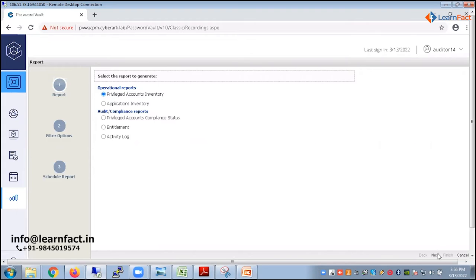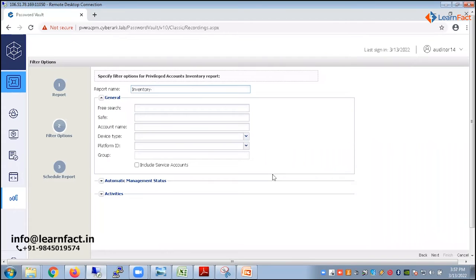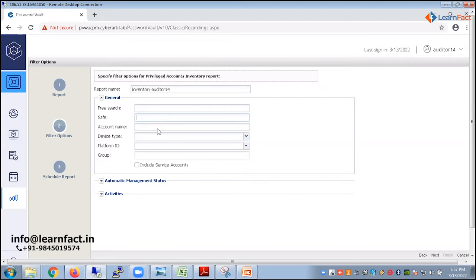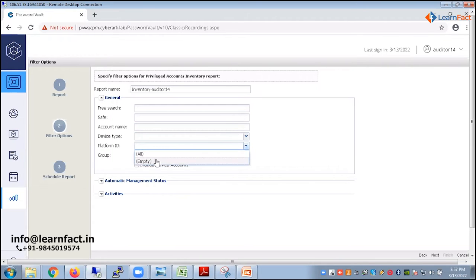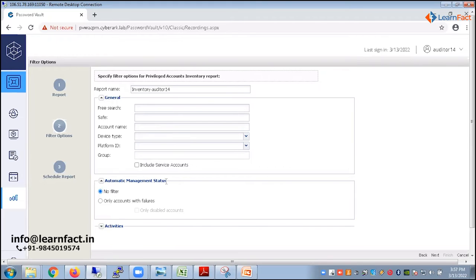So this will create the inventory. I just click the next button, provide the meaningful name. Suppose I give the name inventory and I'm just typing it out so that I can send out my reports. Auditor14. And here there are a lot of different things you can perform. Like I can look for the safe. If I want some safe, if I define any safe, it will only list me the account of that particular safe. If I defined any account name, then wherever the account is, it will only fetch the report for that account only. Same goes with the platform. You can see there is a lot of platforms. Unix via SSH or Unix via SSH duplicate. All these platforms can be defined here under the general tab.